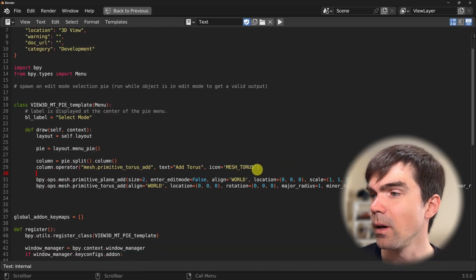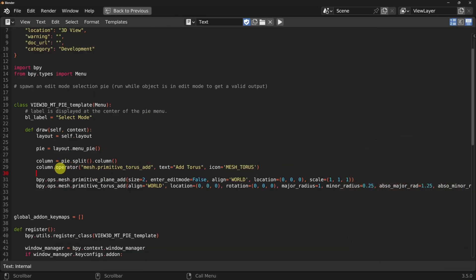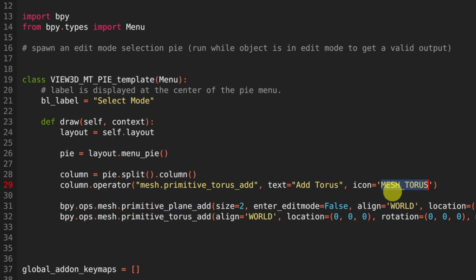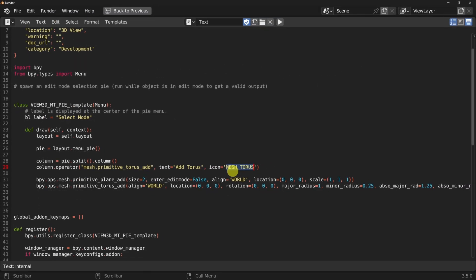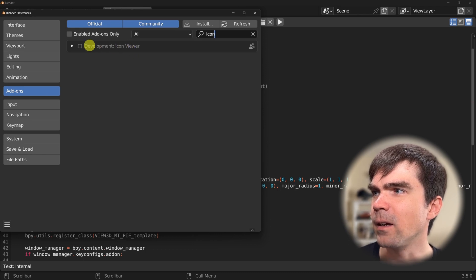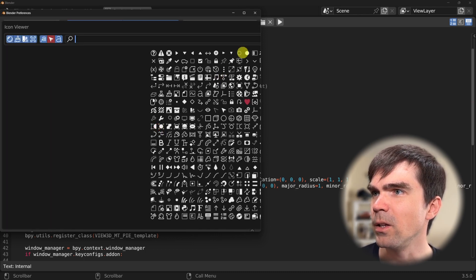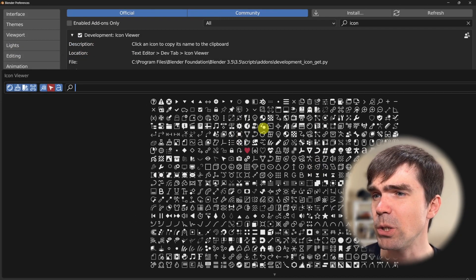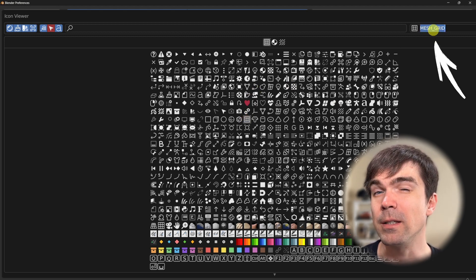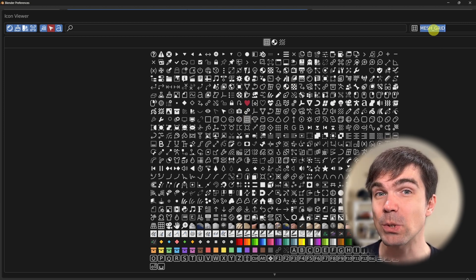Here is the torus operator. I'm using mesh.primitive_torus_add, and notice I'm using this part of the command that we just copied. I'm using it as text — this is going to be the label you'll see in the pie menu. I'm also using the torus icon. To get icon names, you can use the icon viewer — find it under Edit > Preferences and search for 'icon'. Enable the icon viewer and you'll see all available icons. You can copy the icon name directly from the top and paste it into your script.